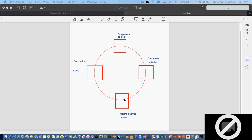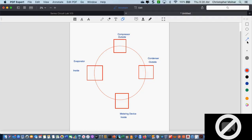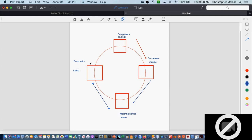This always works in the same order. This circle is basically the path of refrigerant flow. We come out of the compressor and go to the condenser. We come out of the condenser, we go to the metering device. We come out of the metering device, we go to the evaporator. We come out of the evaporator and go back to the compressor, starting the whole cycle over again.